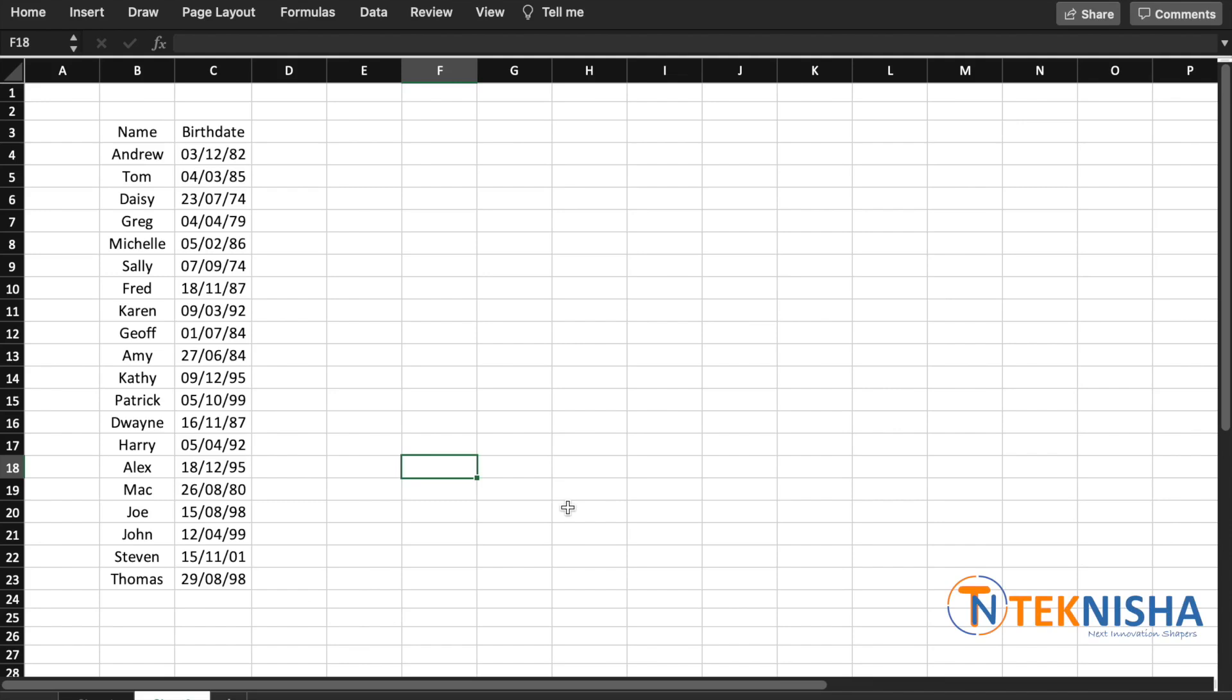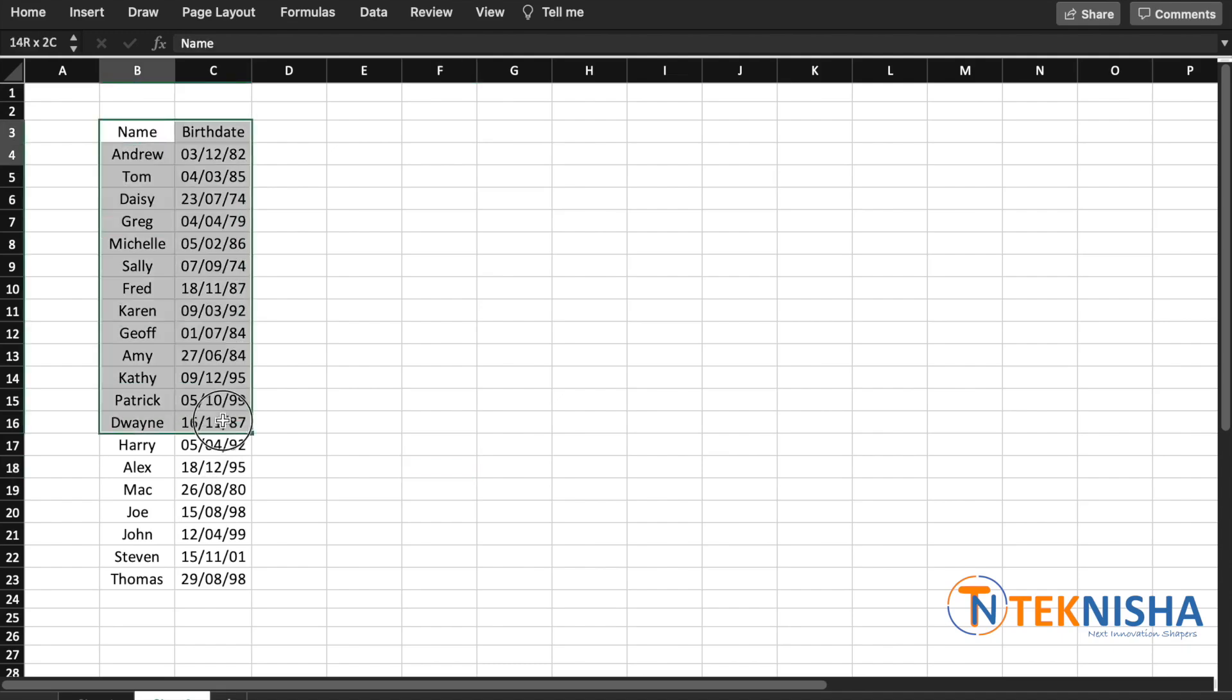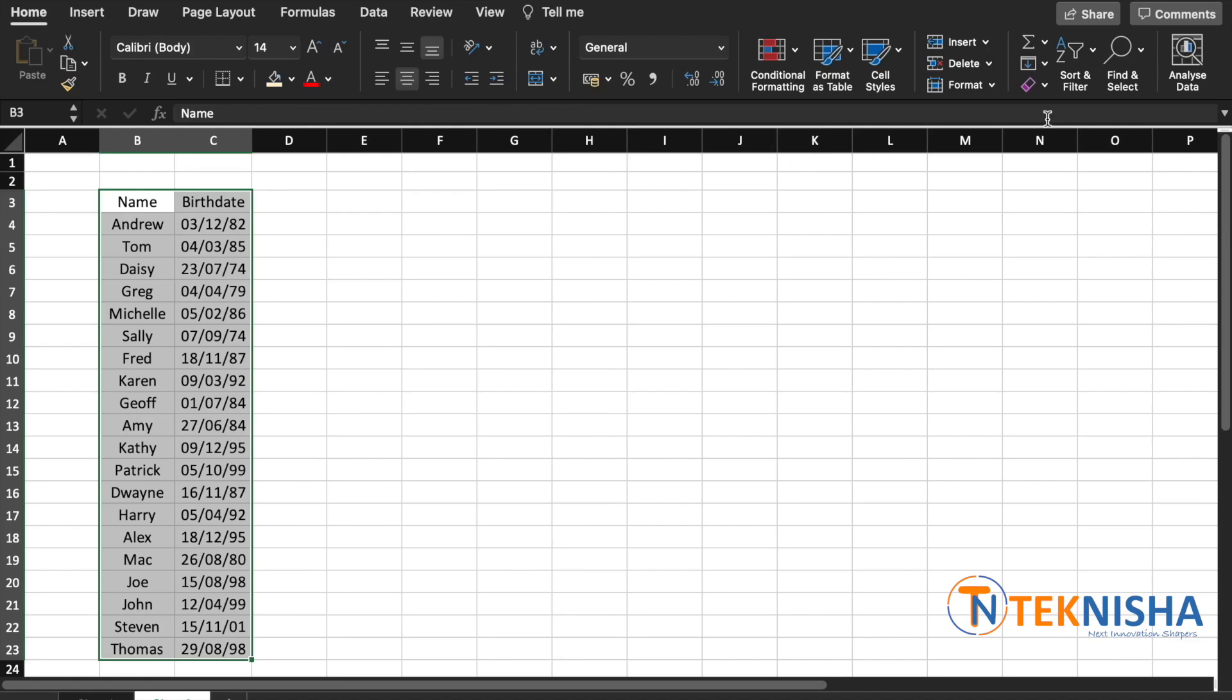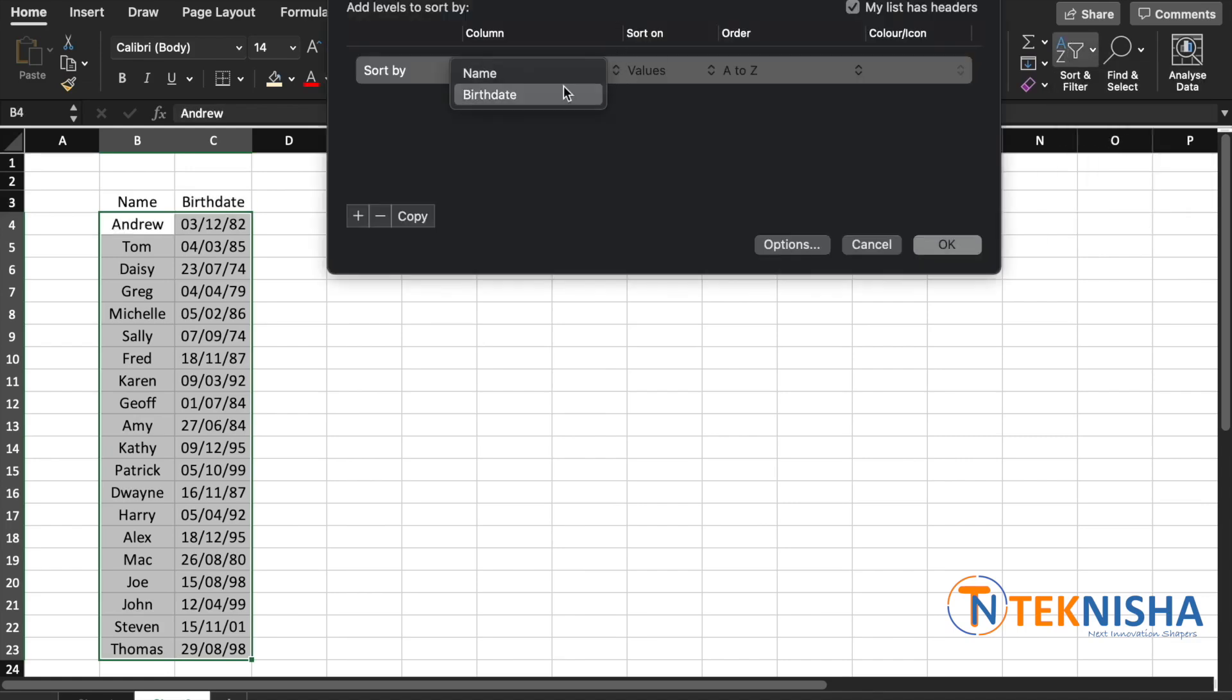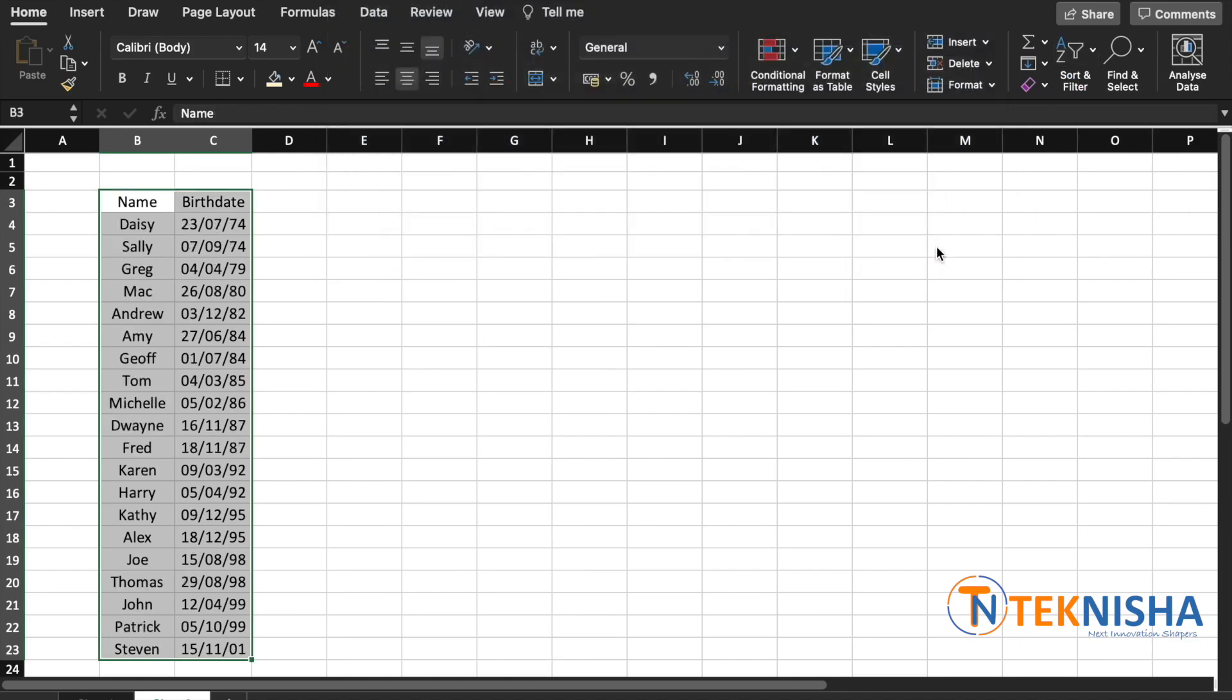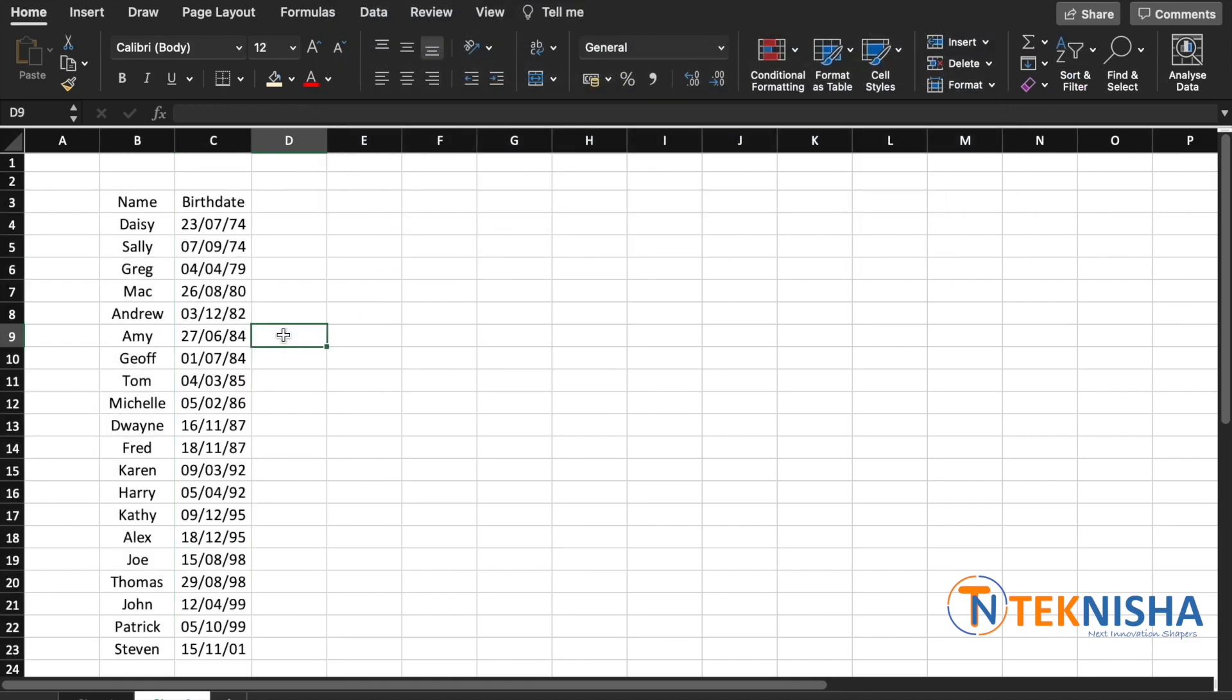We cannot sort the date because if you do, it's going to sort based on the year and not the month and the day. So let's say if I sort this data, I'm going to go to Home, Sort, and let's say custom sort based on birth date, oldest to newest.